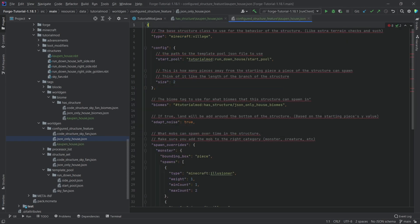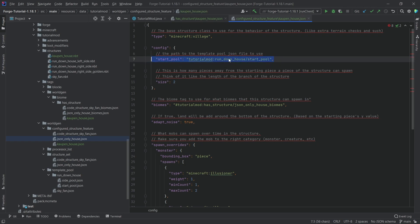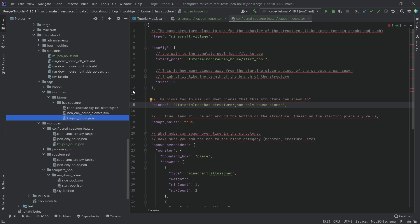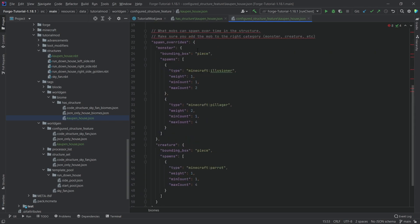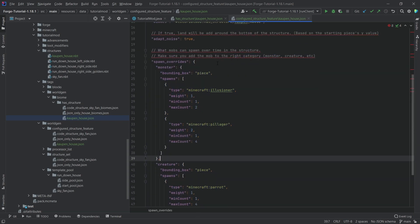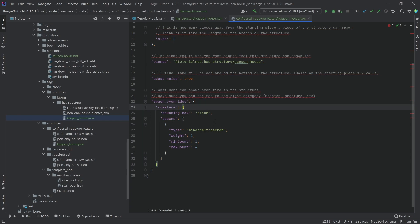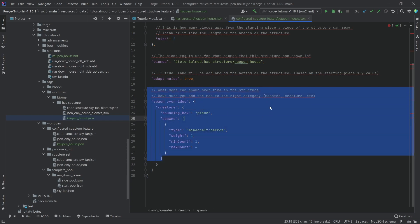What do we need to change here? First, the start pool reference — this should point to the kalpen_underscore_house folder, though we're still going to call it start_pool. Then the biomes reference here is pointing to that JSON file, so we change it to kalpen_underscore_house. The rest we'll keep as-is. For example, maybe I don't want monsters to spawn — maybe I only want a parrot to spawn here. That's fine. That's pretty much all we need here.